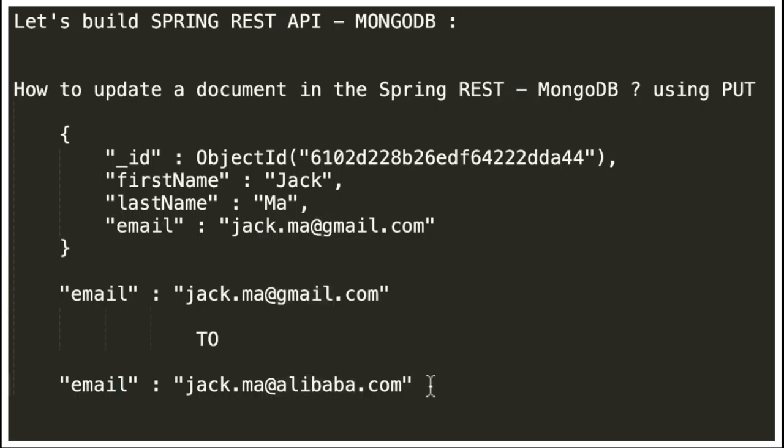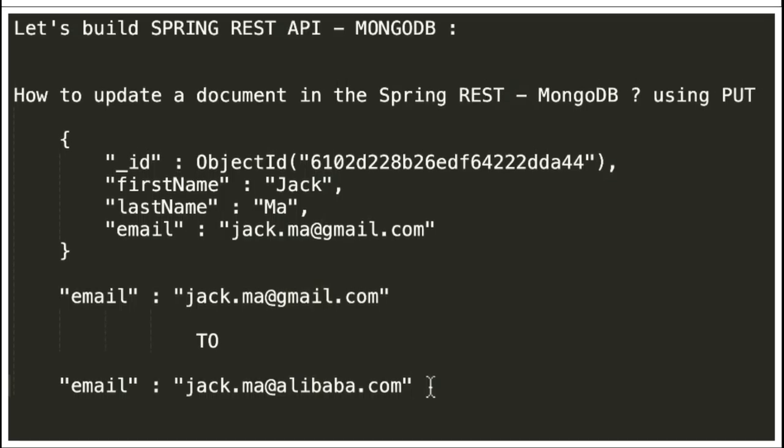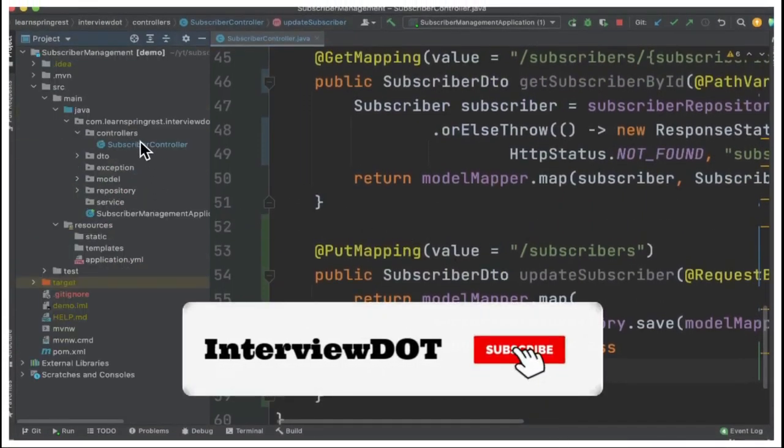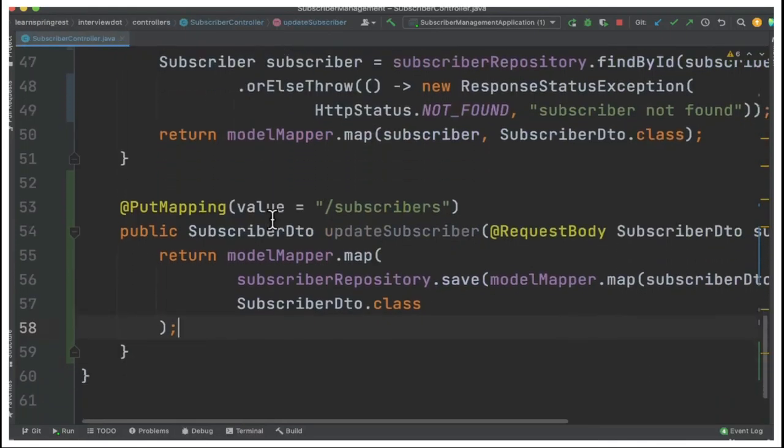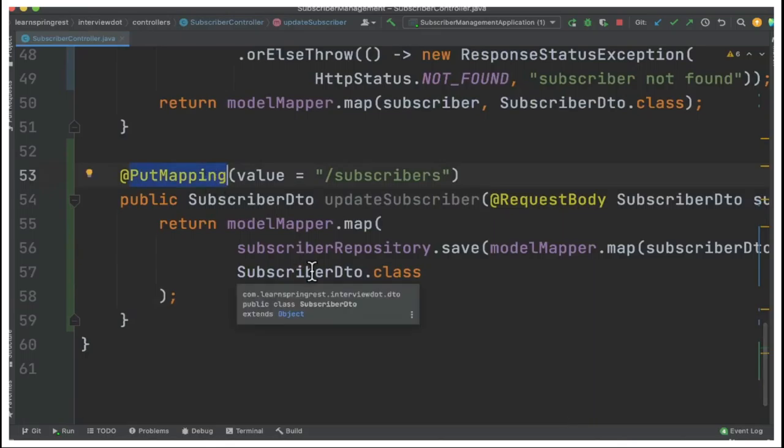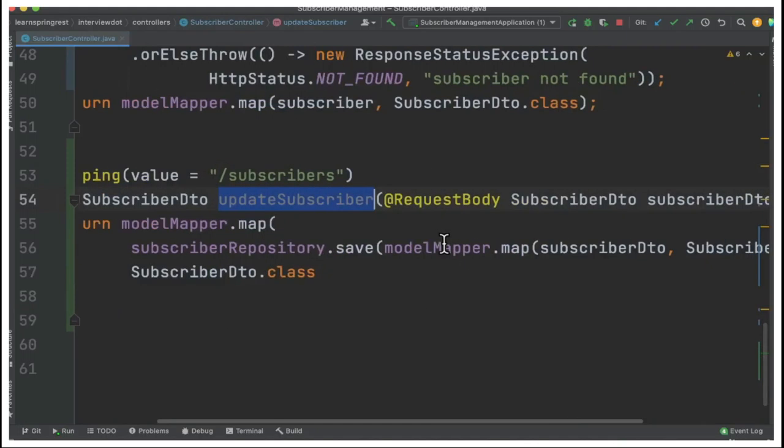Let's see the Spring application in the IDE. This is our Spring Boot application — we have the controller, model, and repository packages. We are going to use PUT mapping to update a document. I have the update subscriber method, and I receive a Data Transfer Object (DTO), then convert it into a model class using the model mapper. Using the subscriber repository I save the latest document into the MongoDB database, then convert the model subscriber back to DTO and return it to the client.